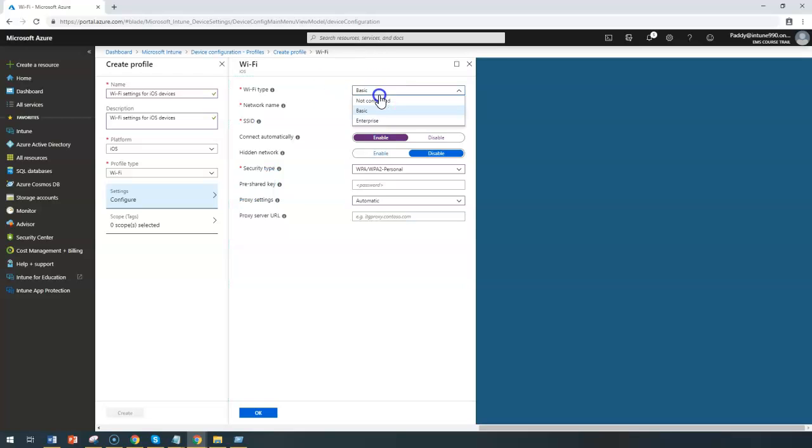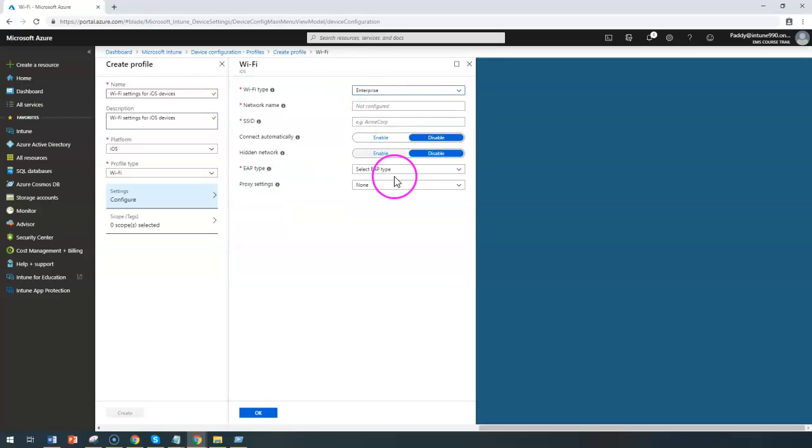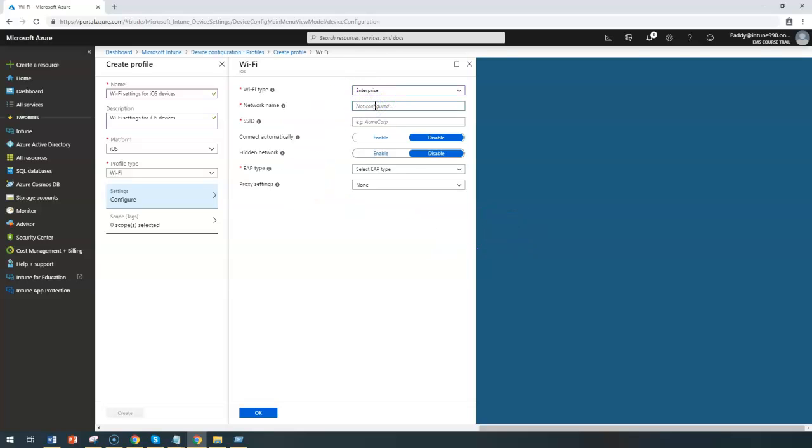What happens if you choose enterprise is there would be other settings which will be coming up. Now the name is the same as we talked about: the name is a value that users can see basically when they're trying to browse. You can give that name.